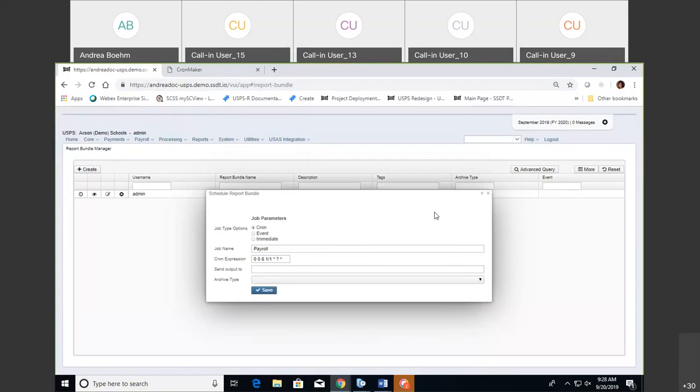I'm not going to use the cron today. I'm going to move on to the next one. Any questions on the cron?